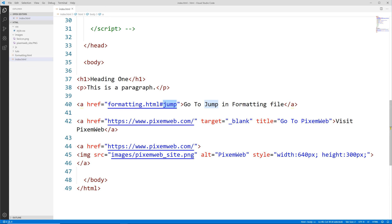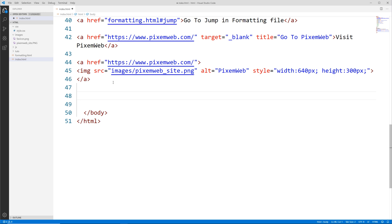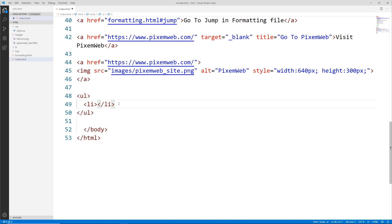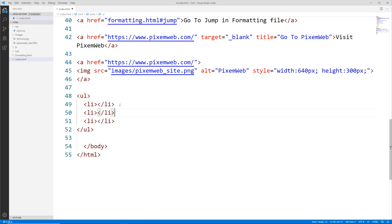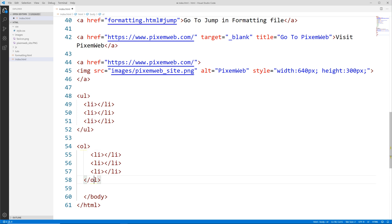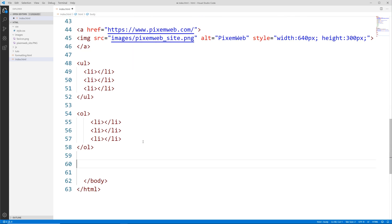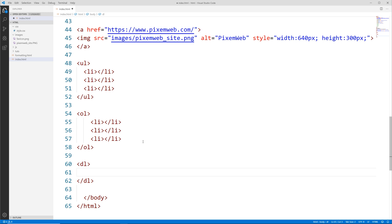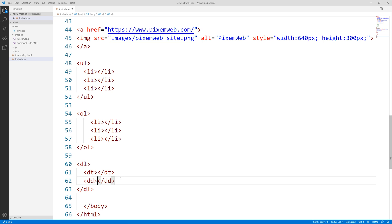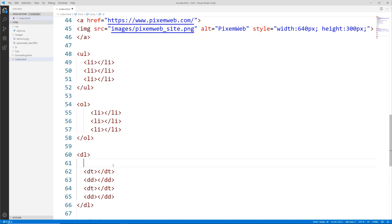We'll stay in the index.html file. The basic syntax for lists in HTML: for the unordered list we have the ul opening and closing tag, and inside it we'll have the li tags. For ordered lists it's the same structure. For the description list it's a bit different — we have the dl tag, inside it the dt tag and the dd tag.